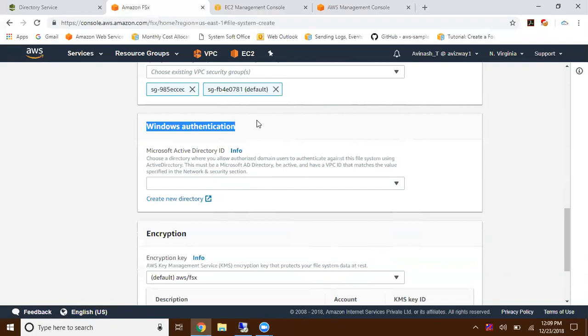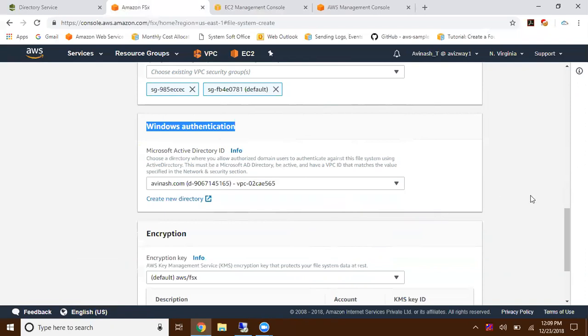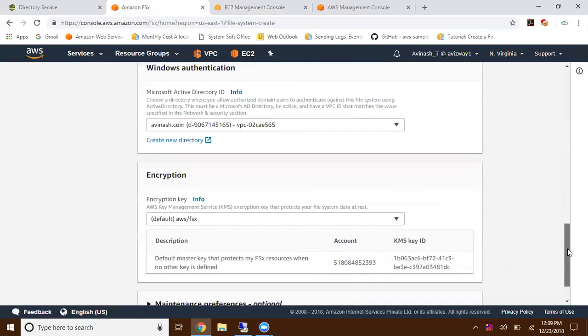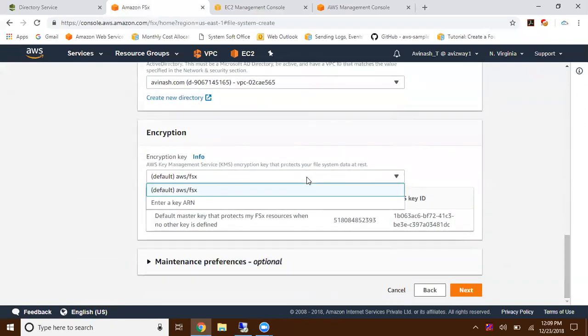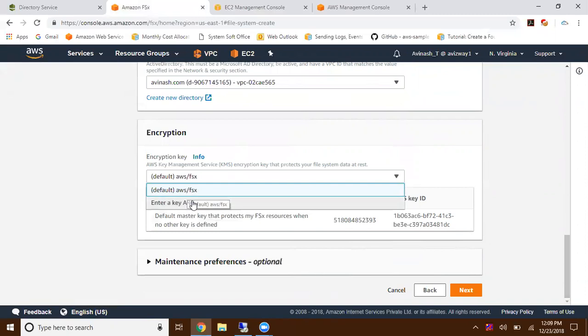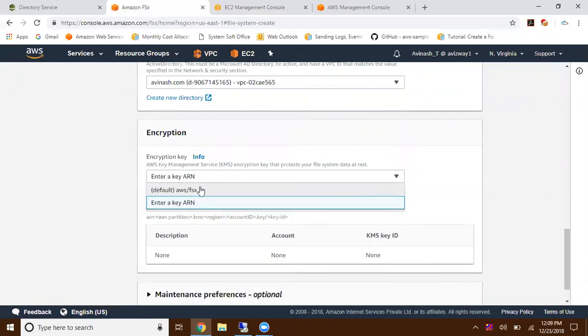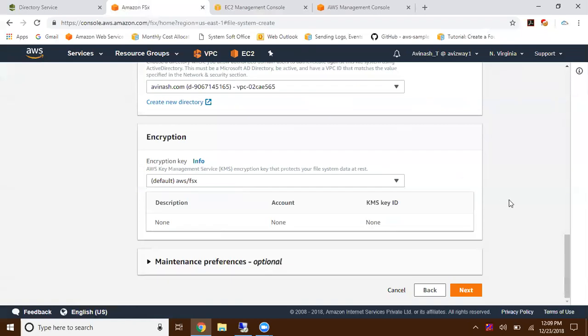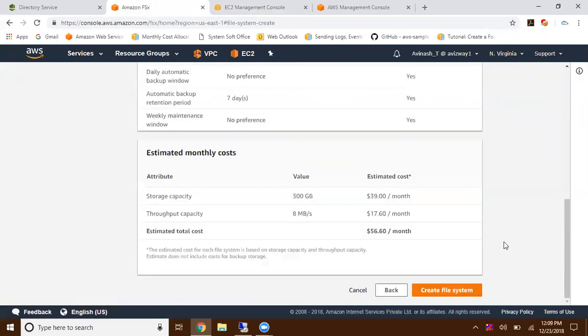Here is Windows authentication. You need to select the domain - this is mandatory as this is a Windows machine. We don't have any option to disable encryption. If you want to go with the default one, or if you have KMS, you can give the ARN of that key pair.